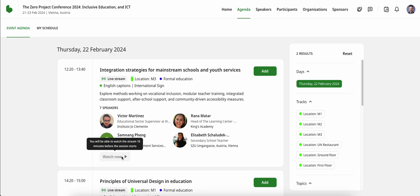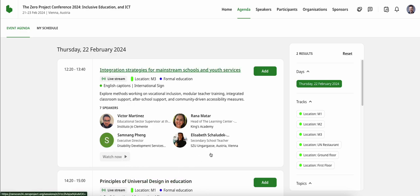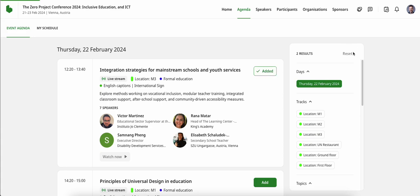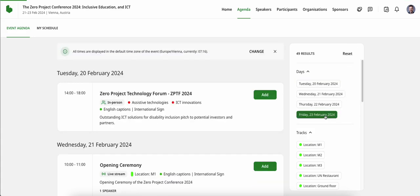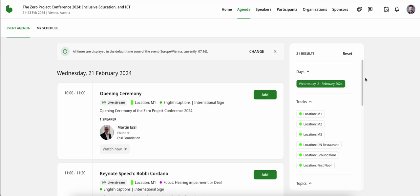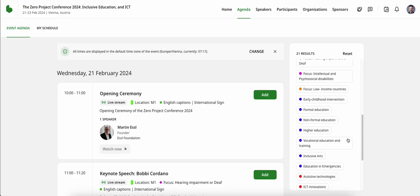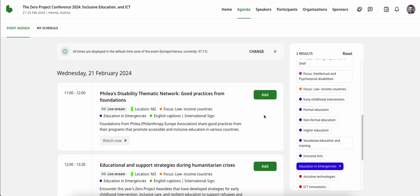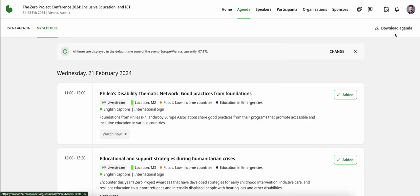If you are registered for the Zero Project Conference 2024, you also have the option to create your own personalized and customized schedule. This is by using the green Add button, which is next to each session. I will now put together a couple of sessions that interest me, which will enable me to narrow down which sessions I would like to follow throughout the three days of the Zero Project Conference.